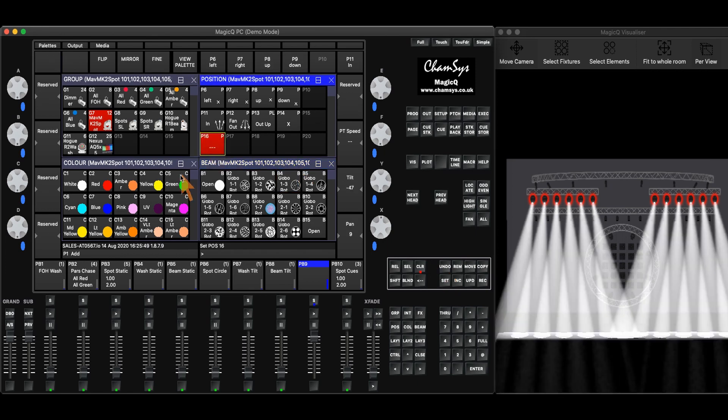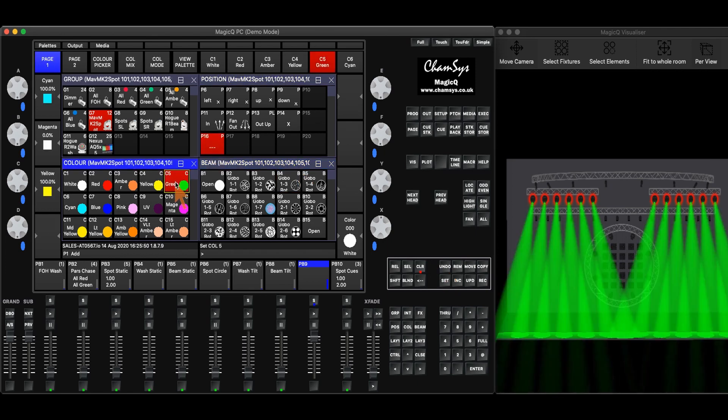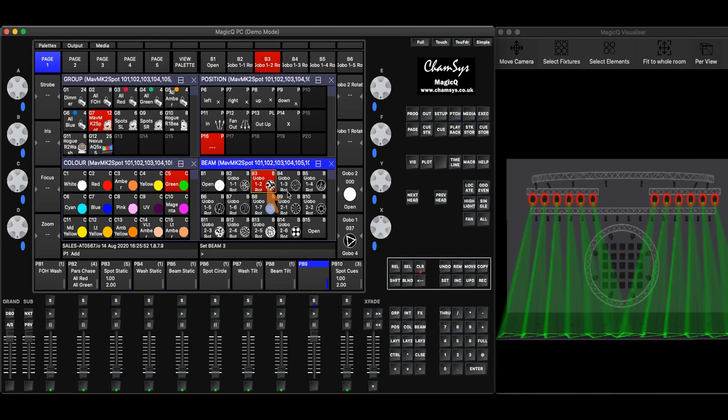I can always put it back in there, change the color if I wanted to, and pick a different gobo, and then record it to a playback.